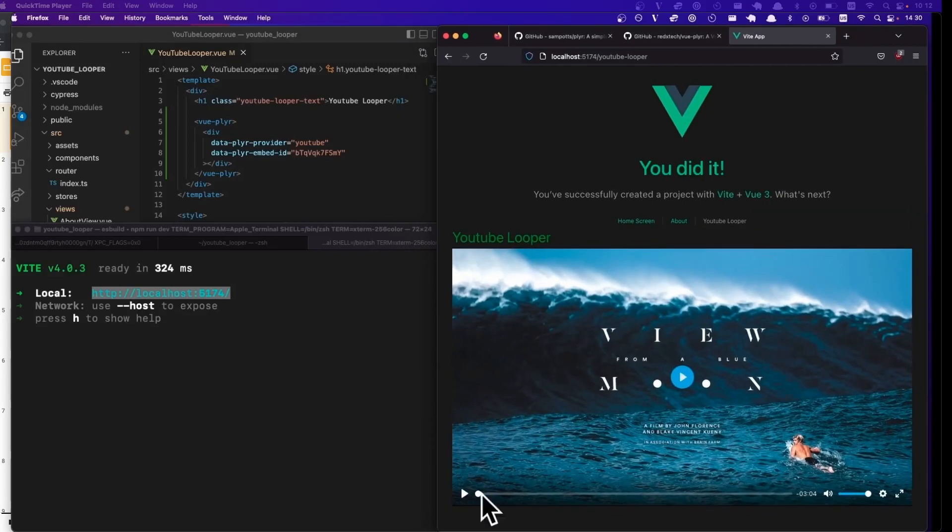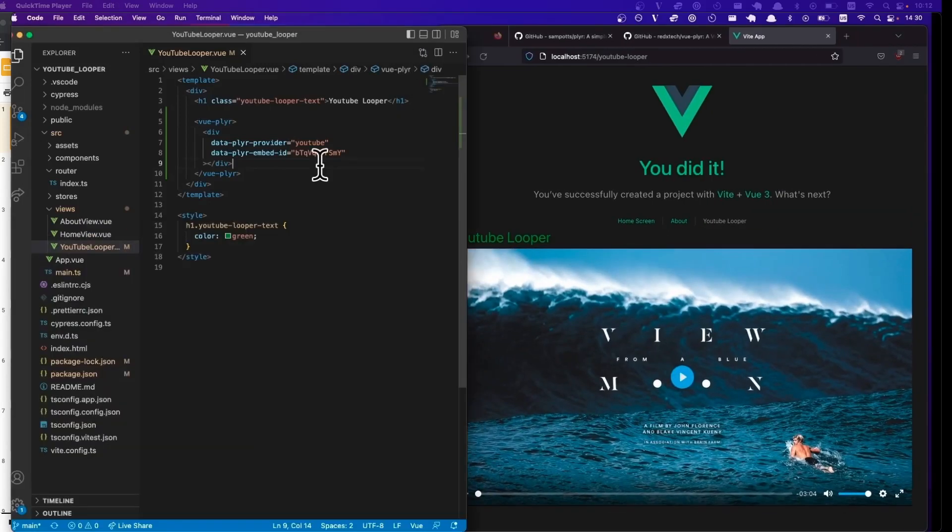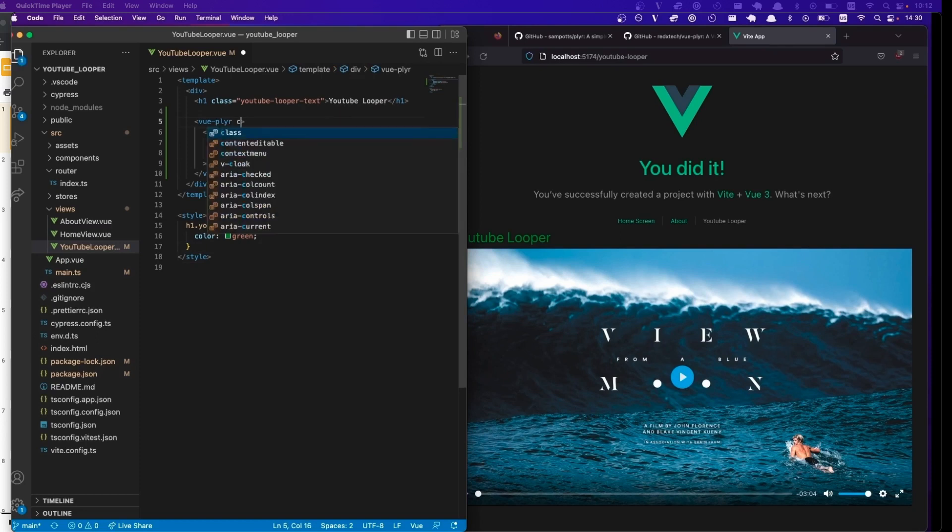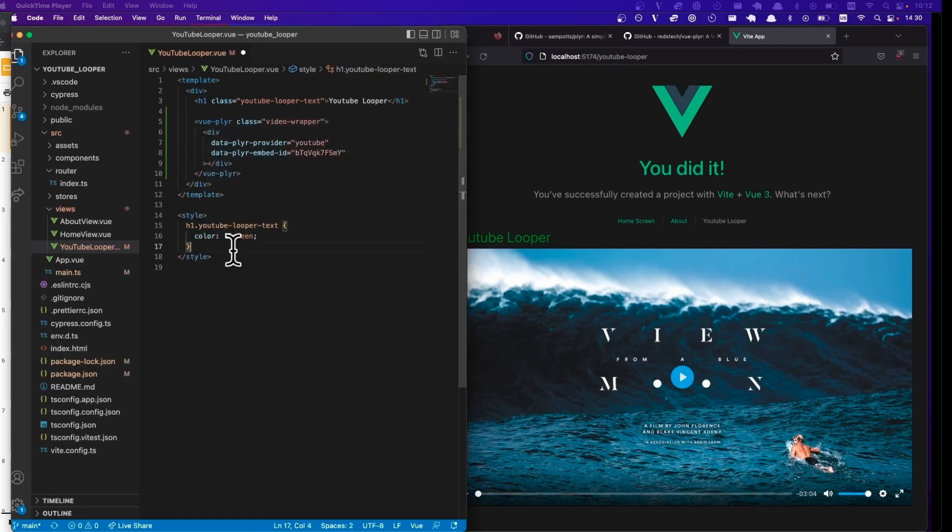In this video, I'm going to show you how to embed a YouTube video within a Vue web app. Let's get started.